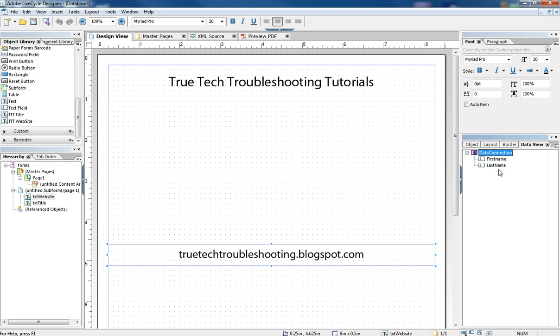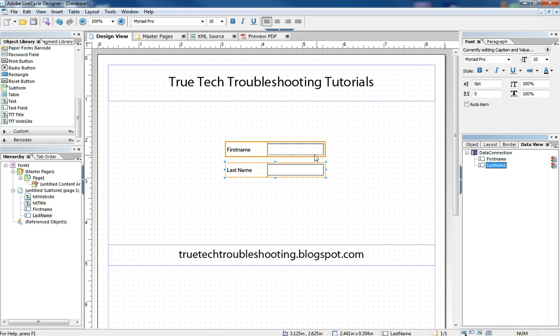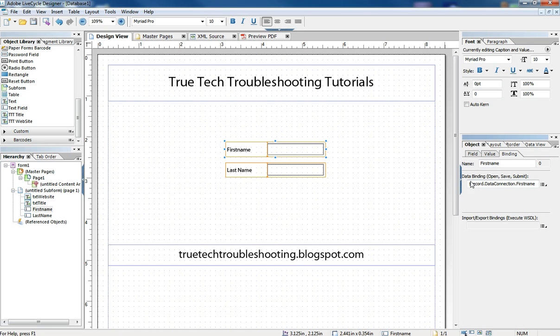What Lifecycle allows you to do now is to just take these objects and drag them and drop them onto your form. When you do that, the objects that are created have the name of the object in the database, and they have the binding already connected. So we don't have to do all that manually.